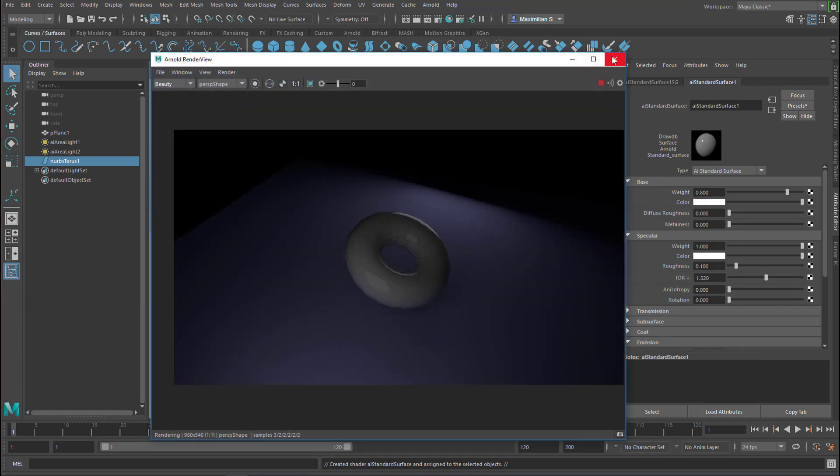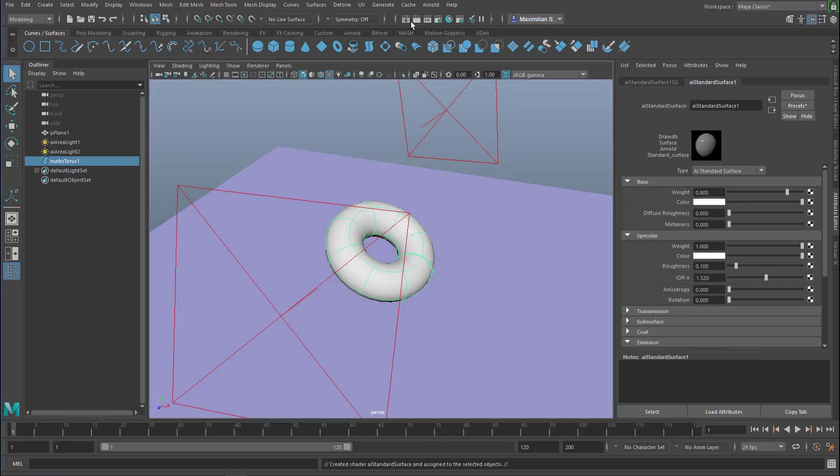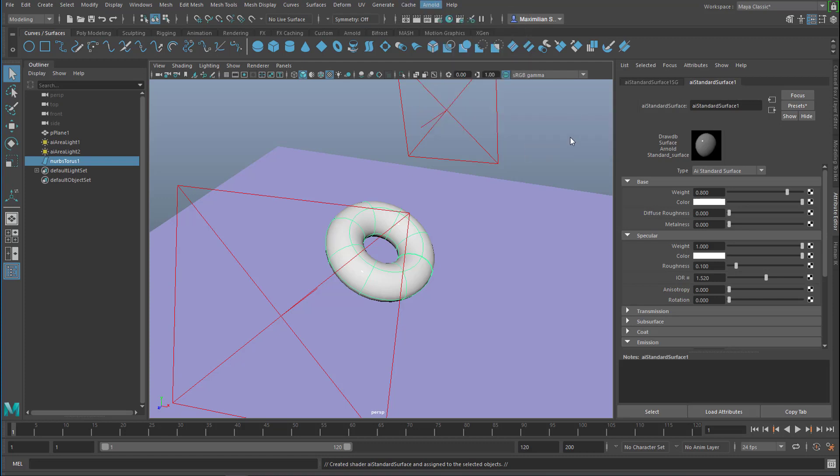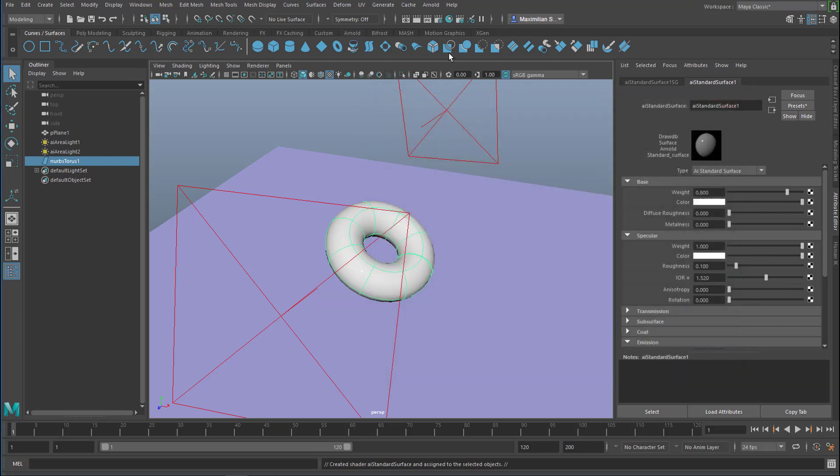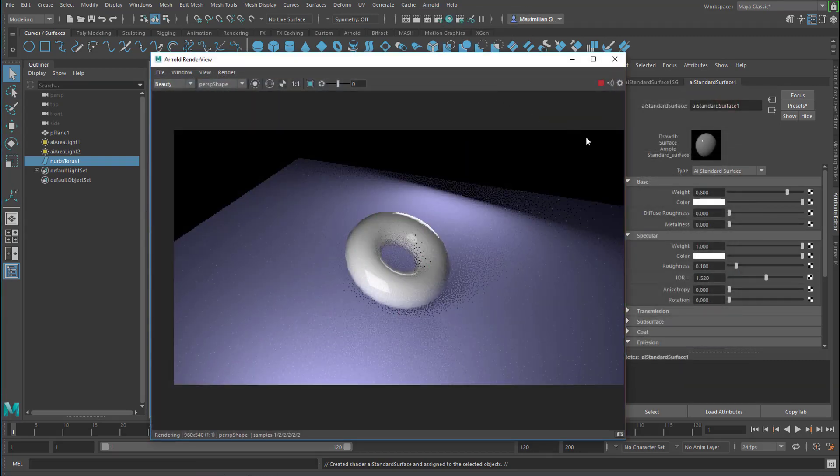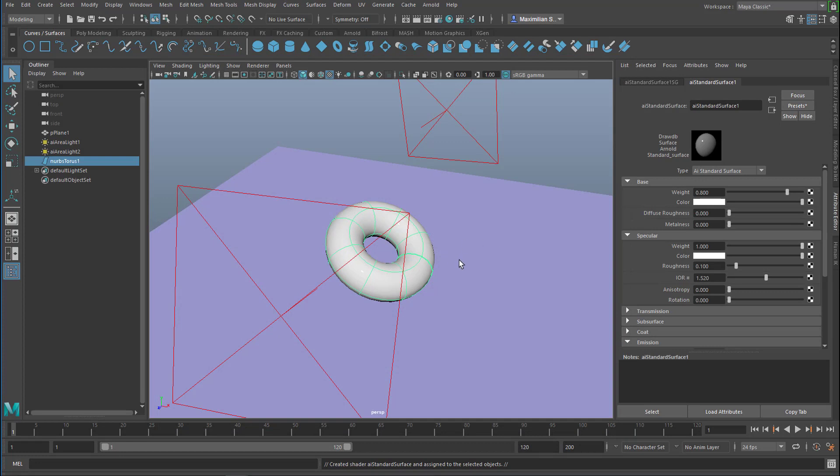We can render it now. It should look quite shiny. The lights are a bit dim. I usually go to the utilities and light manager here so I can raise the intensity quite a bit and render it again. So it's that shiny white standard Arnold shader.